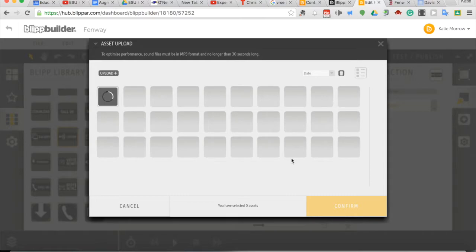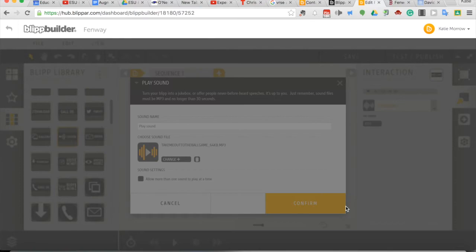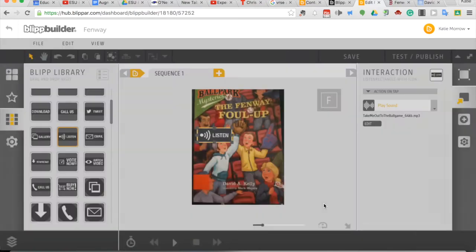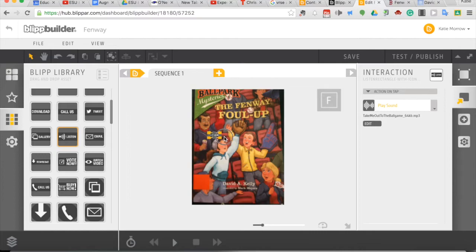And again, like I said, when people are interacting with this blip, they'll have the option to touch that button and hear that music play. Let's confirm this and confirm this as well. Now we have one button. We can always resize it and replace it, but we have one button that's ready for us.